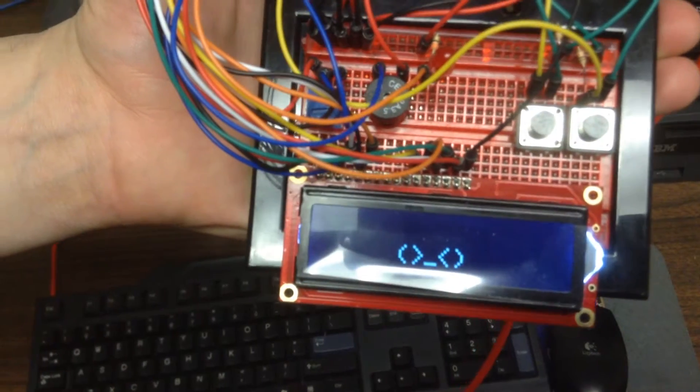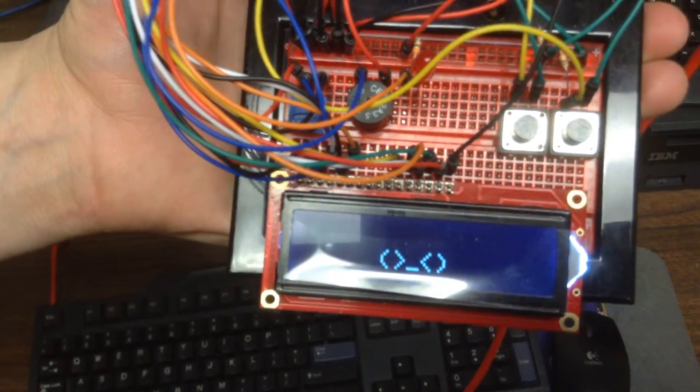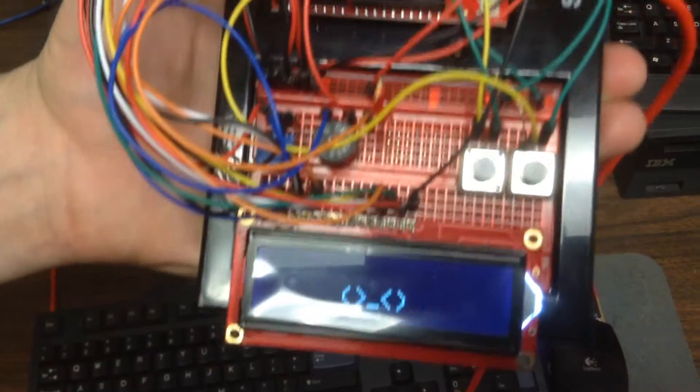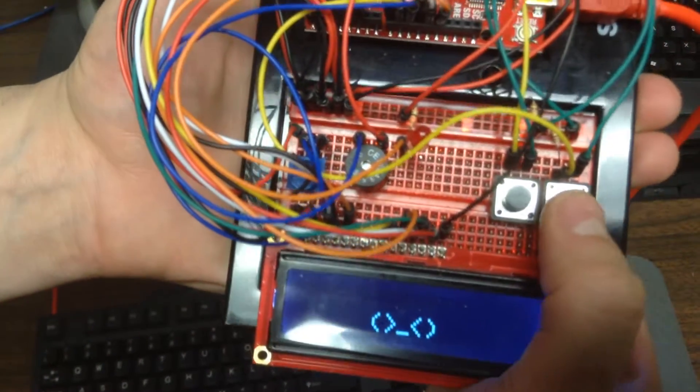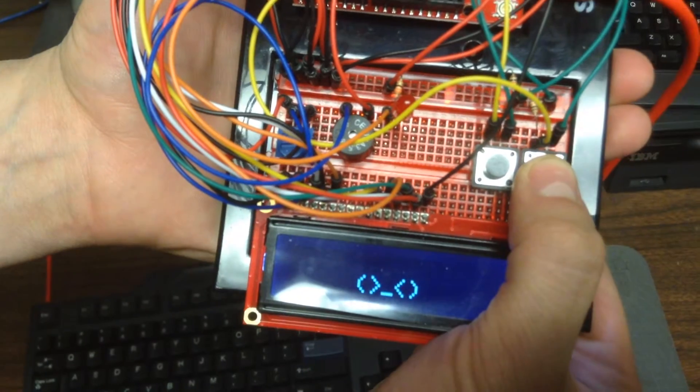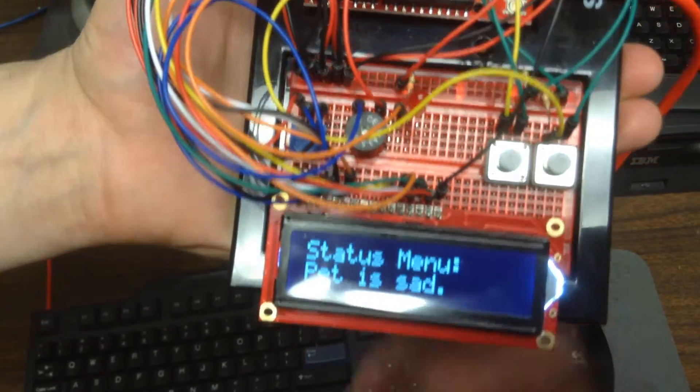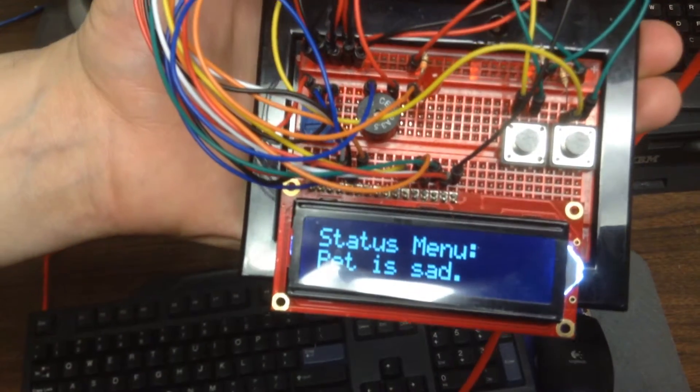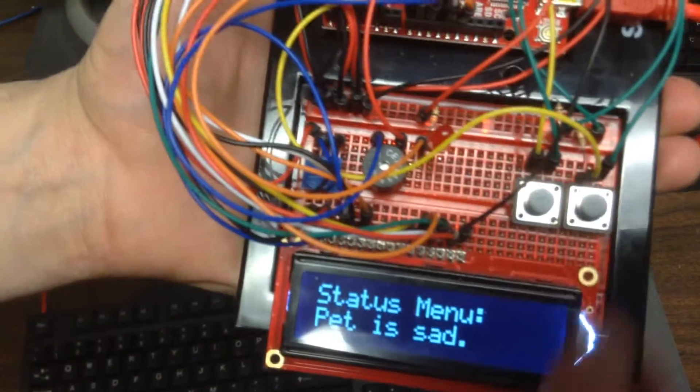After a designated period of time, it'll start going into cry mode. It's in need of something. You could hit that same status menu to find out that it is sad.